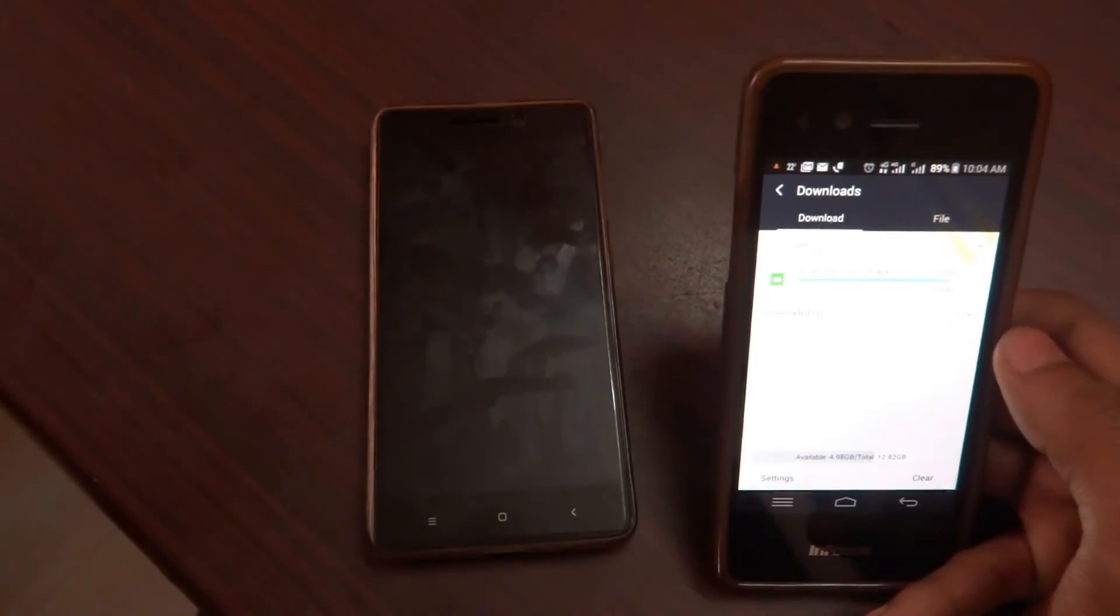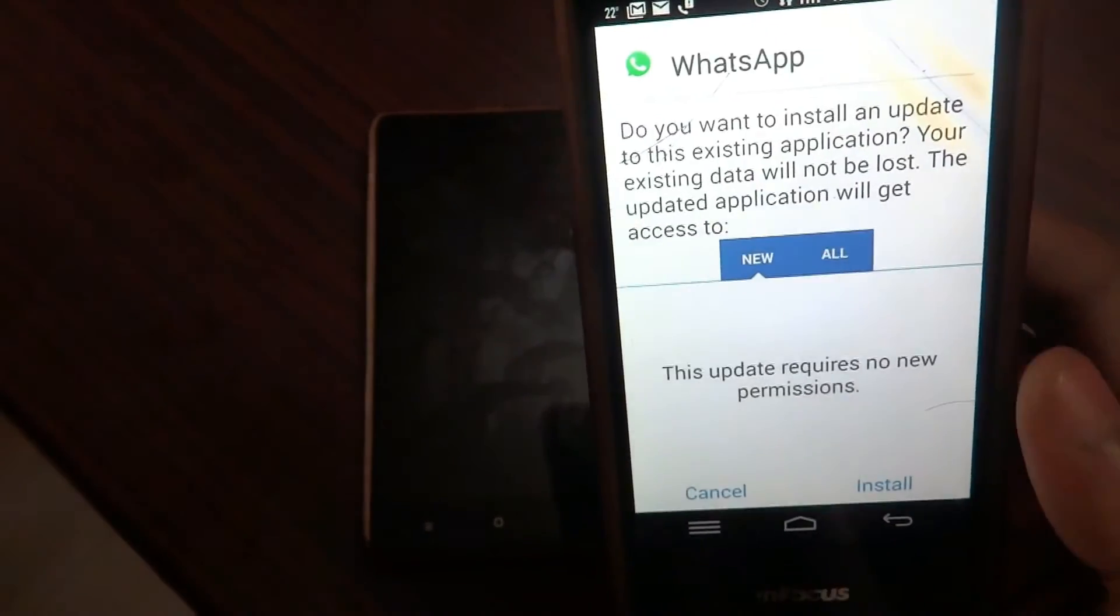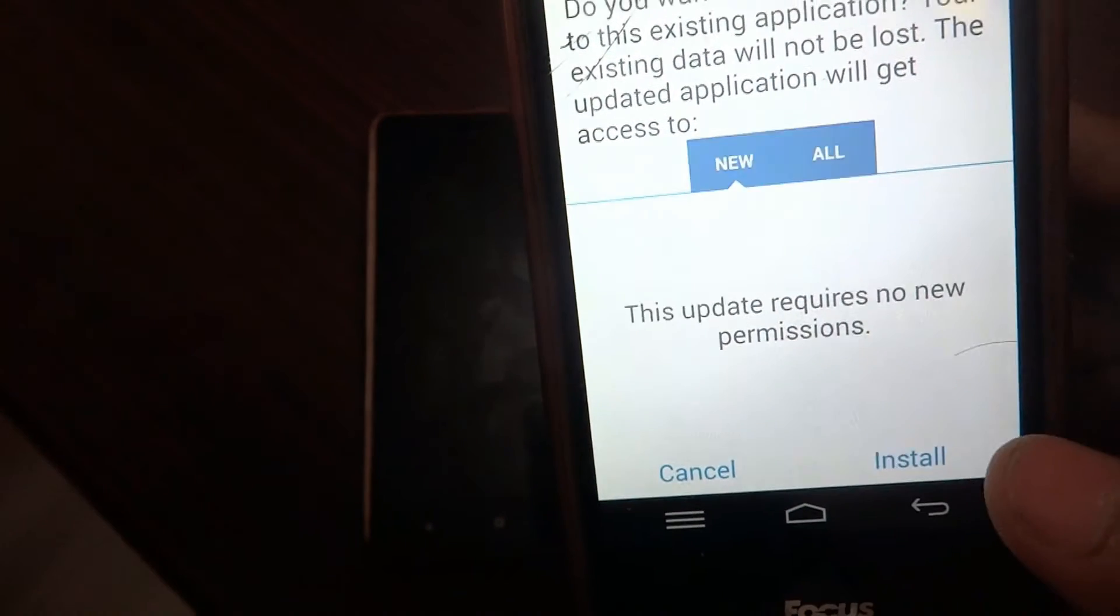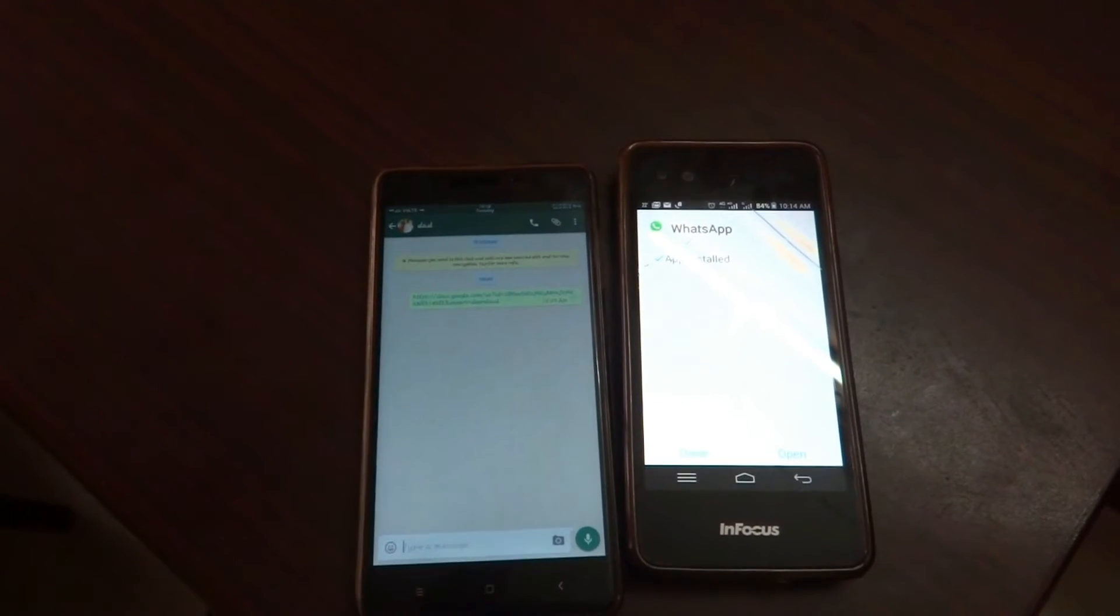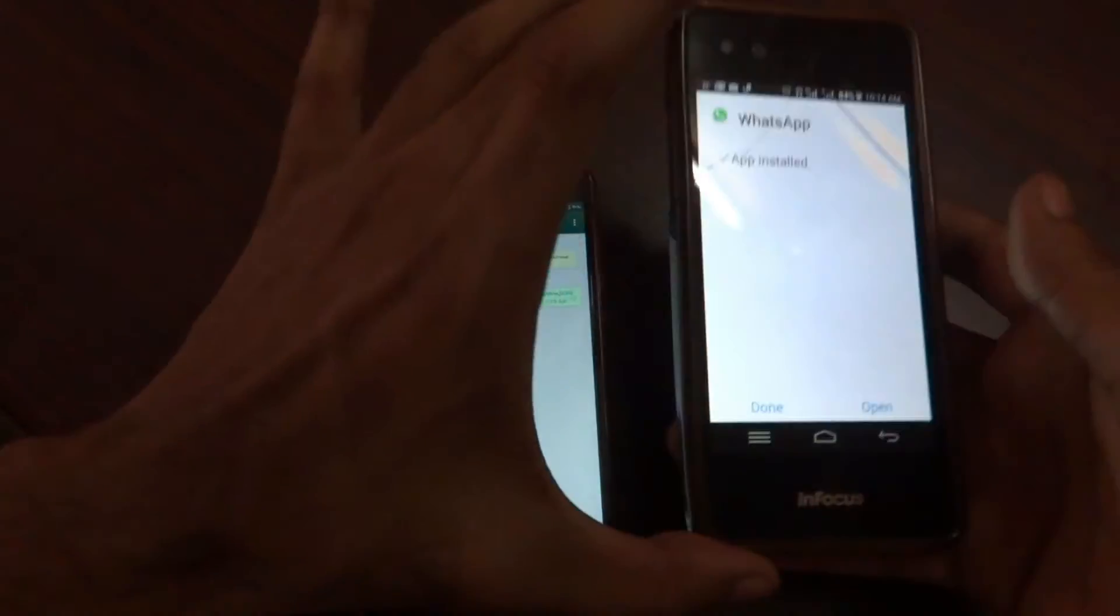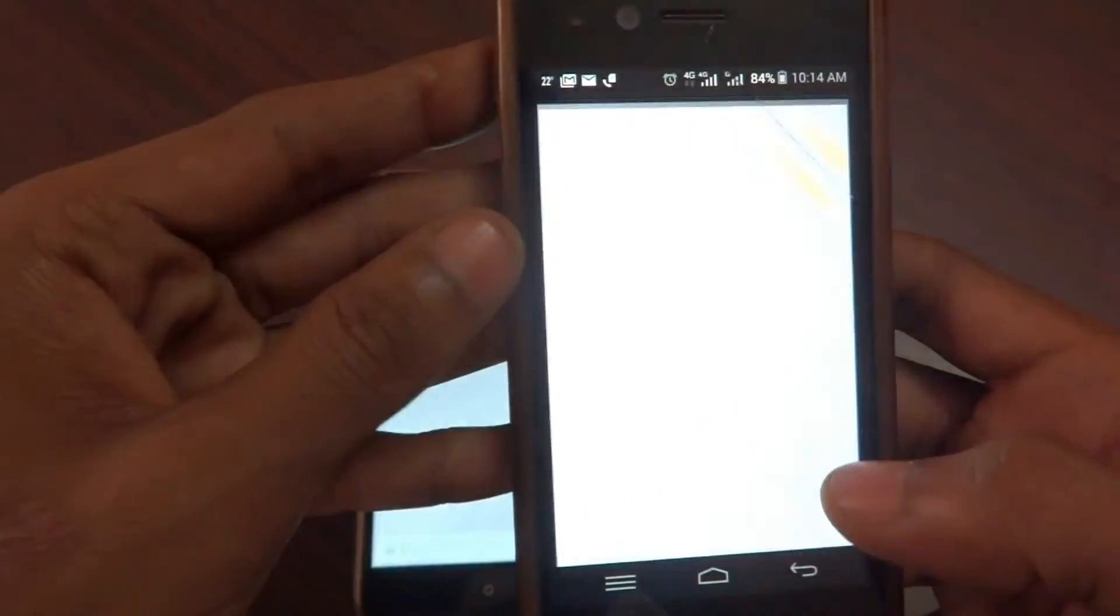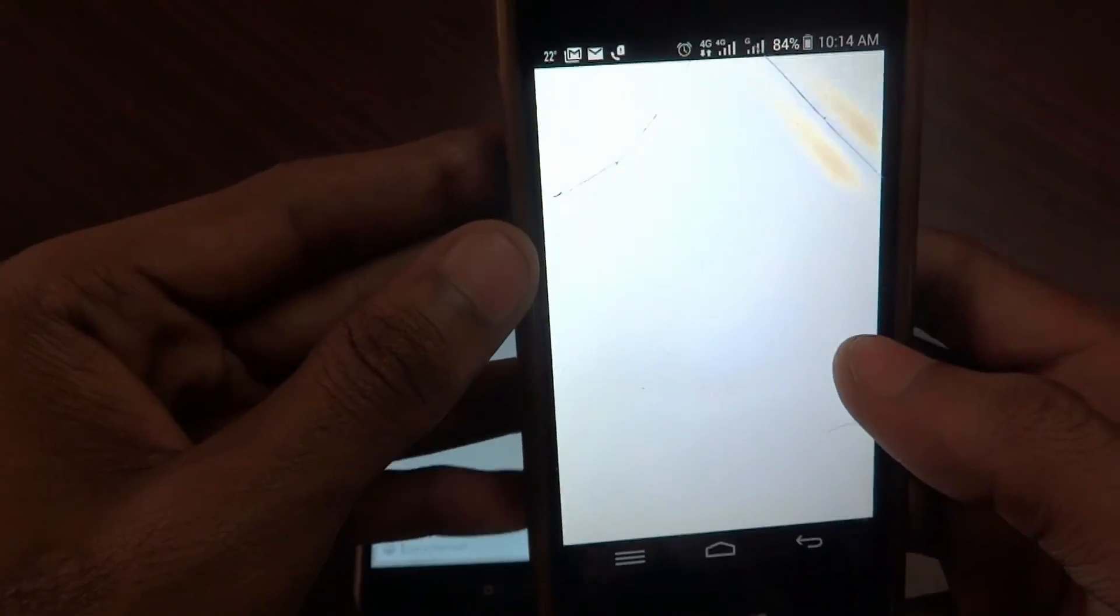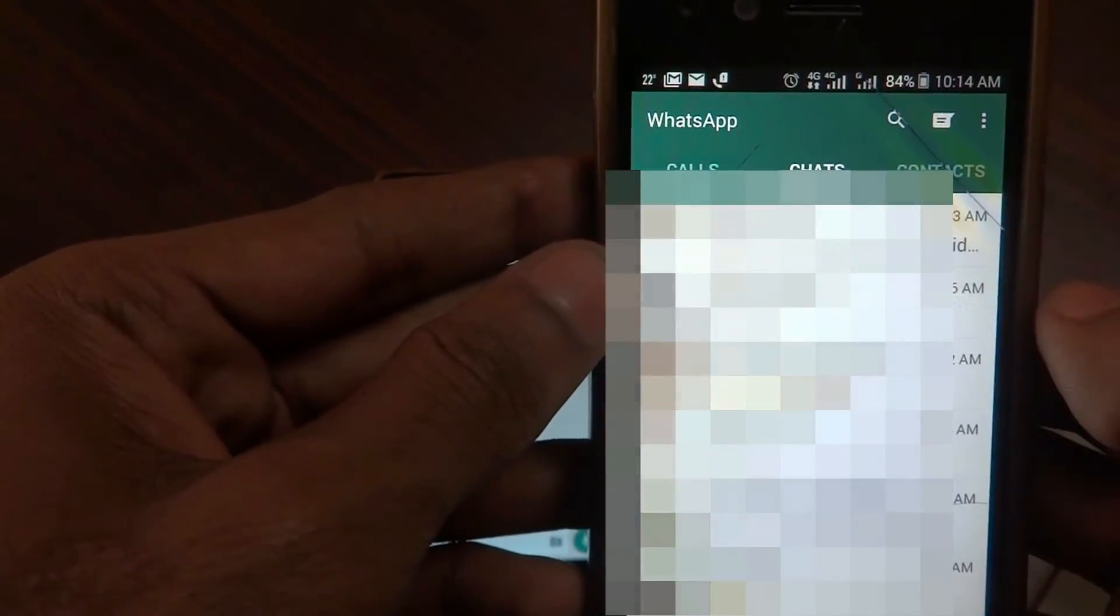As you can see, I'm downloading WhatsApp onto the another phone. Let me install it. As you can see, I'm opening the latest version of WhatsApp right now. Just go into my chat.